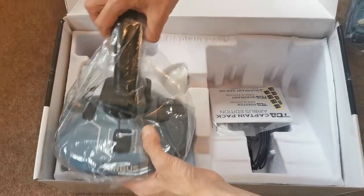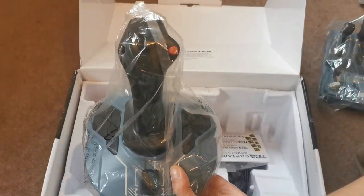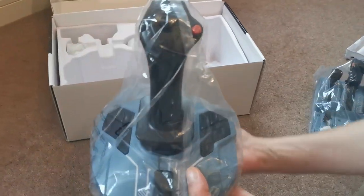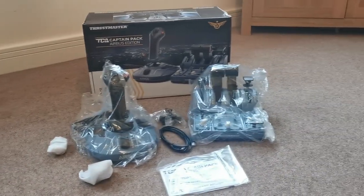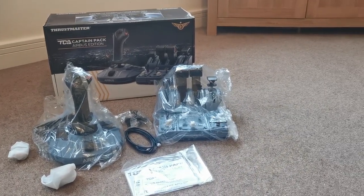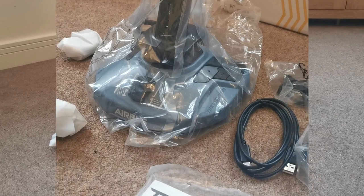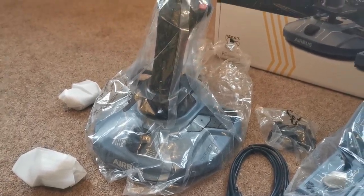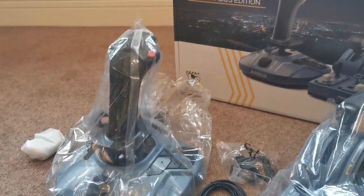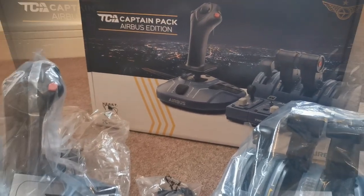What really impressed me about the side stick was the weight of the device. It was really rather heavy and with the rubber grips on the bottom it meant that it's not going anywhere when you're flying. It will sit nice and happily on your desk without any issues of it sliding away.